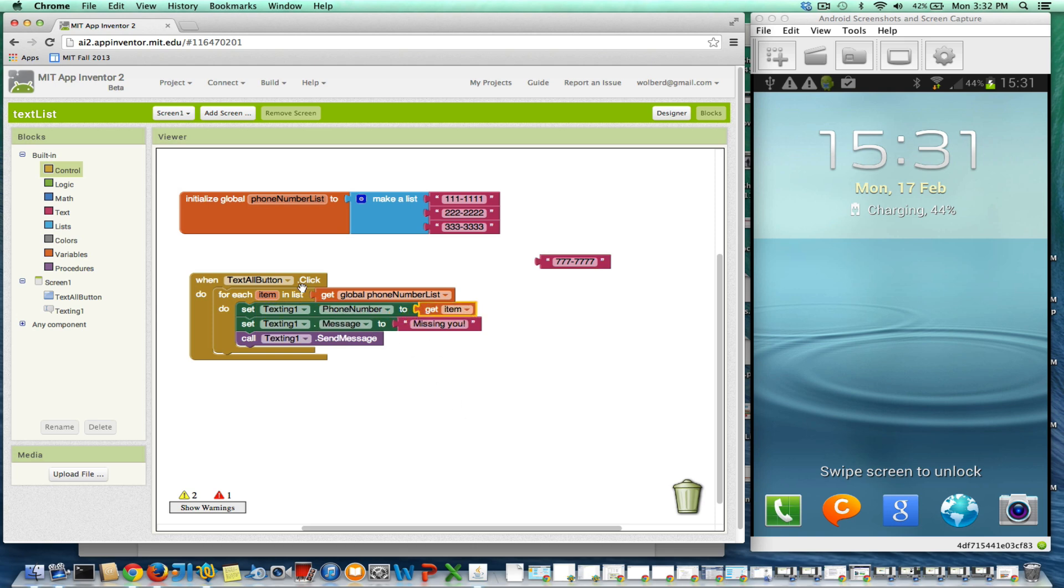So first time through here, item is going to be 111, 1111. I'll send the text missing you to there. Second time through, item becomes the second phone number. I'll send the text there, and then the third number.